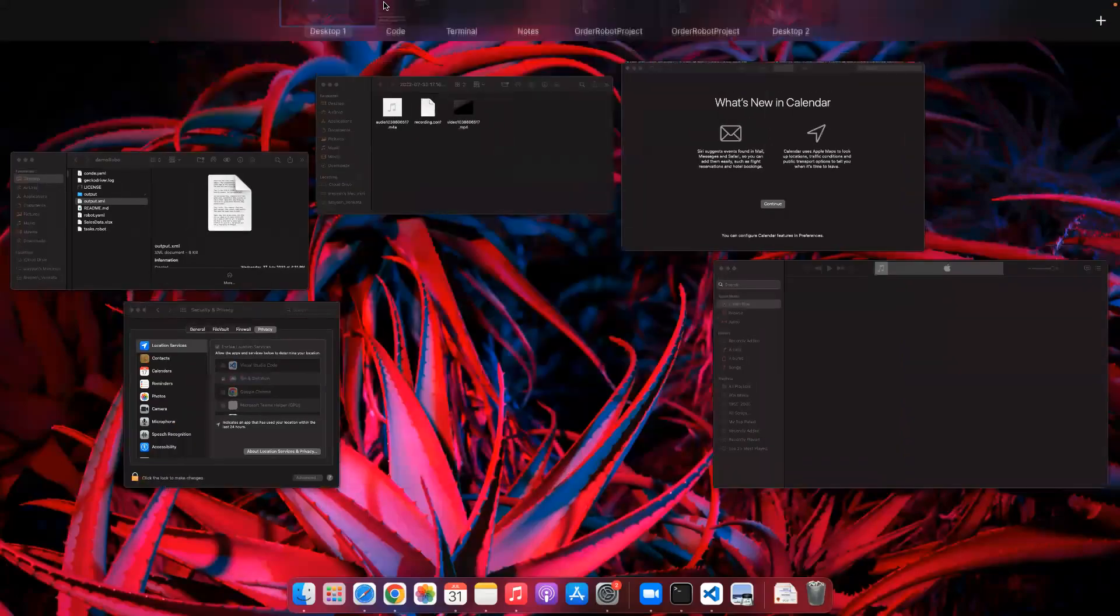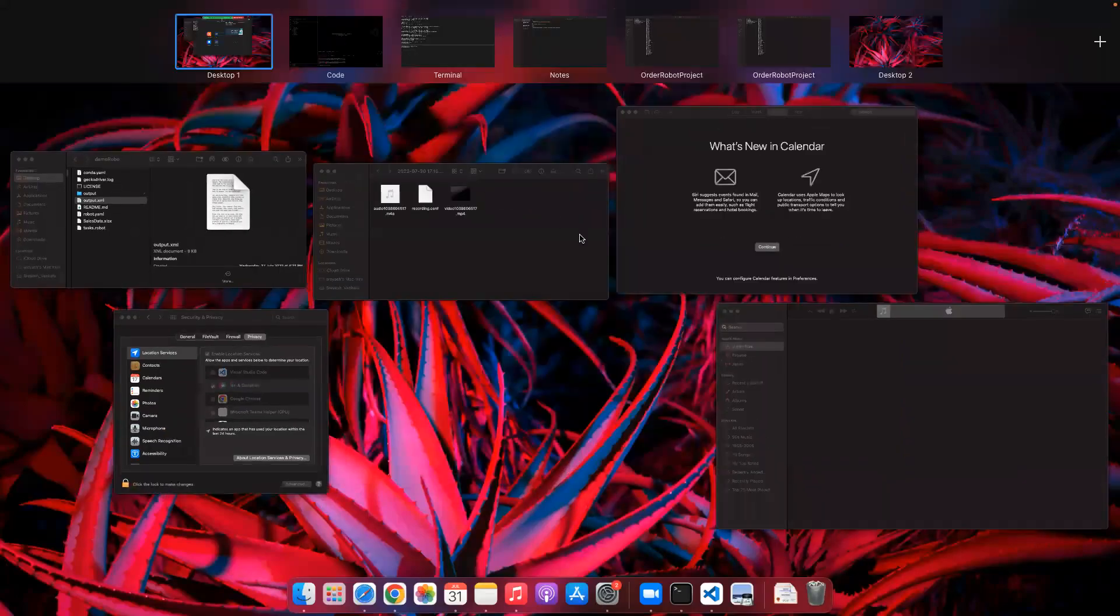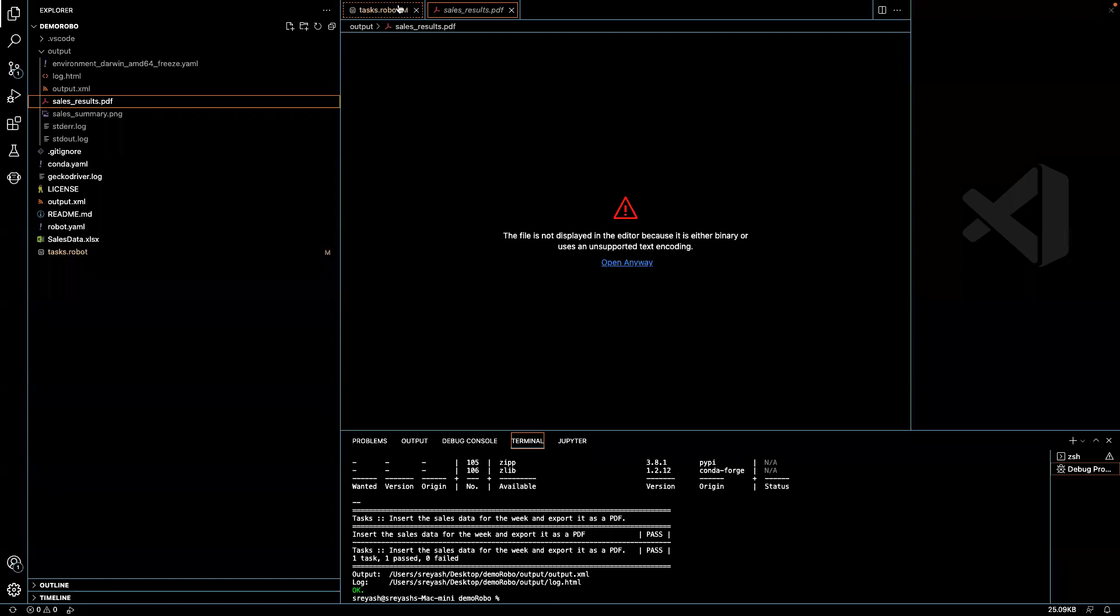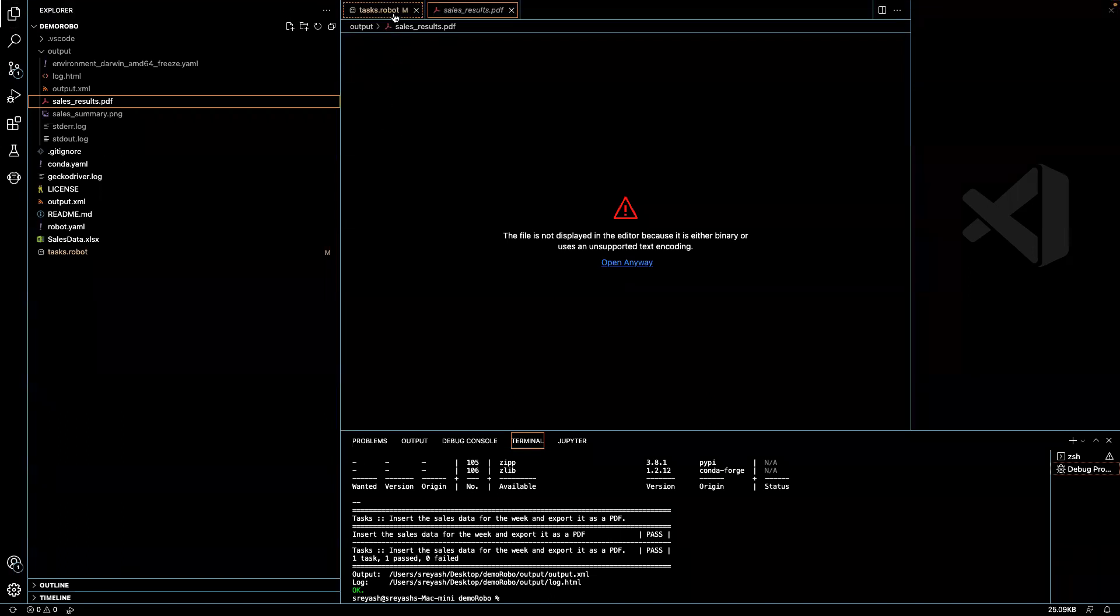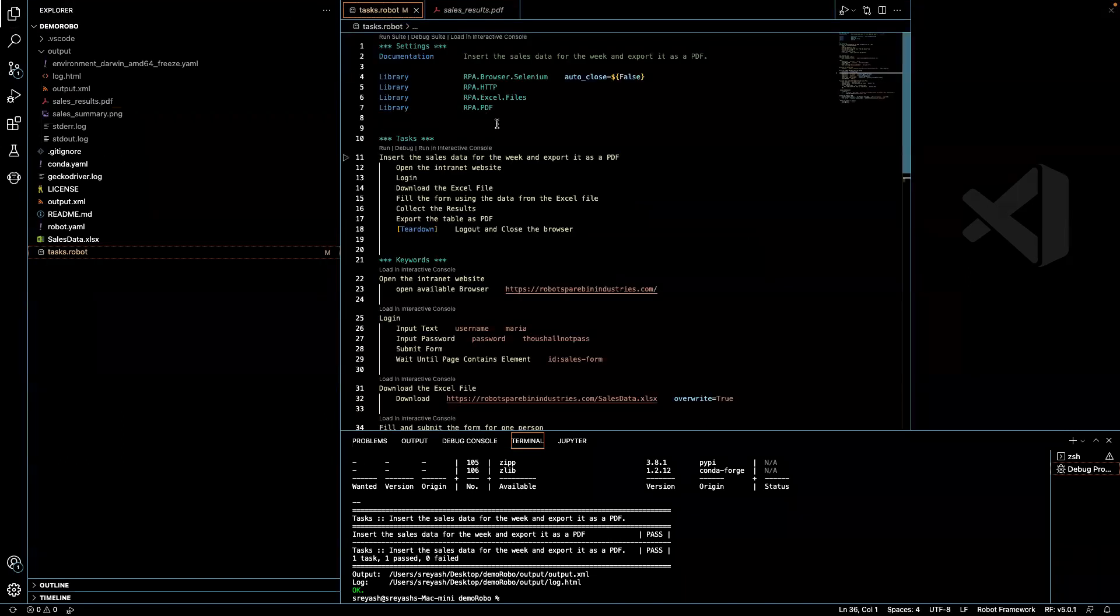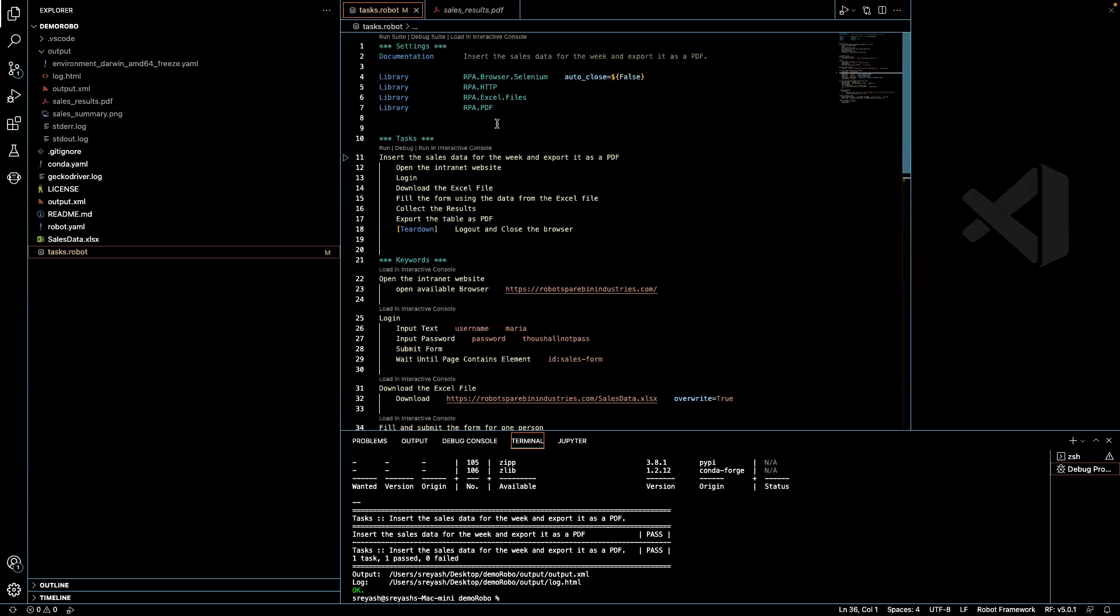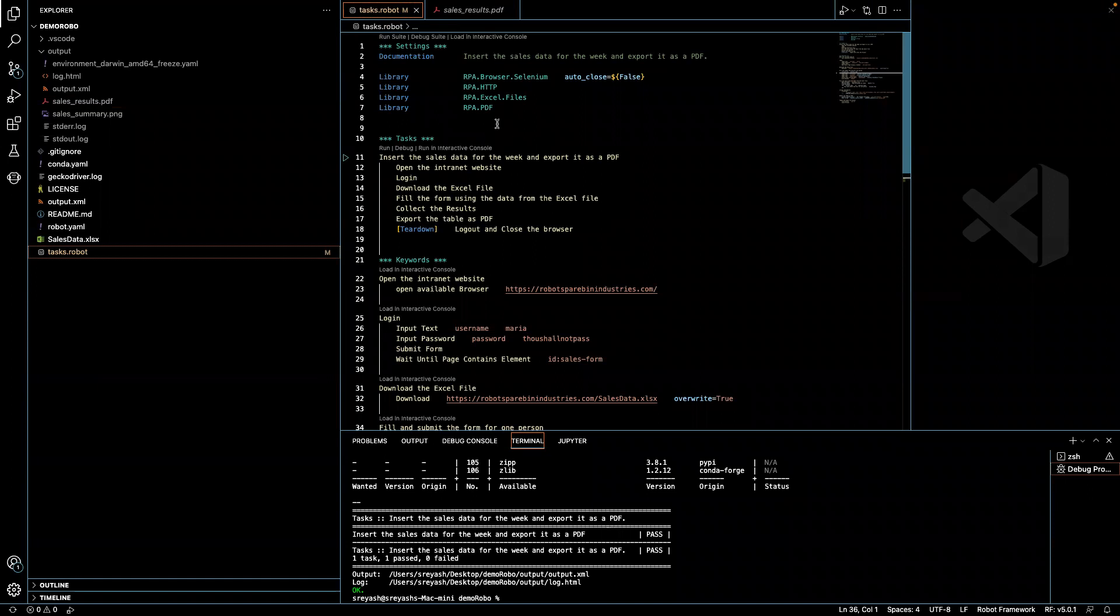Hey everybody, welcome back to my channel. In this video I'm going to talk about Robocorp level 1 certification. This is my very first video on Robocorp. I've recently gone through the Robocorp courses and certifications. I have cleared all levels of certifications and I thought I'll put my knowledge over here.